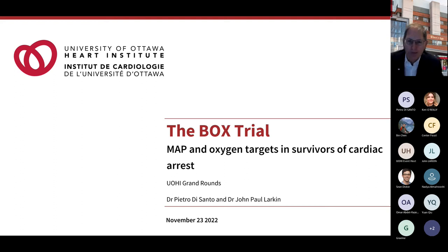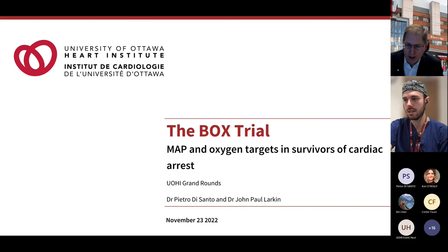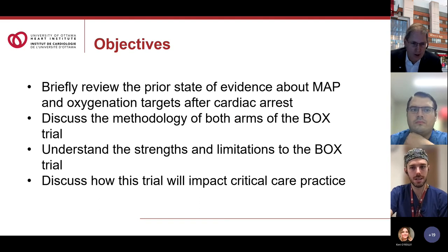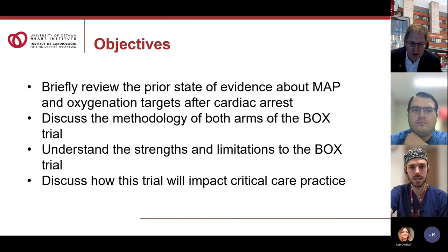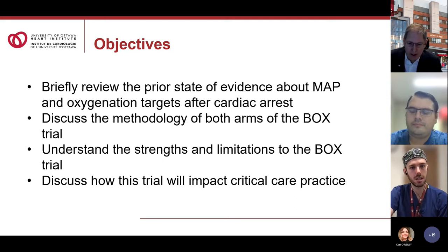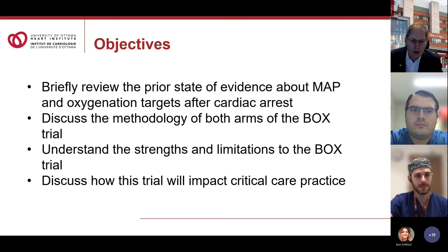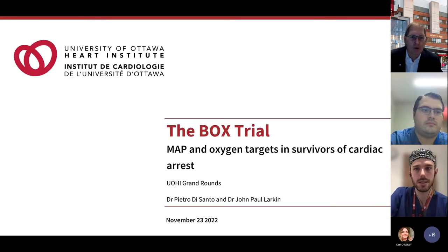Good morning everyone. It's my pleasure to introduce our speakers this morning. This is a joint effort between intensive care, cardiac anesthesia, and cardiology. Dr. Pietro de Santo, who doesn't need any introduction — currently an interventional cardiology fellow, well published including sub-studies of the DOREMI trials as lead author — and JP Larkin, a cardiac anesthesiology fellow who trained at Western. We look forward to your presentation on the BOX trial.